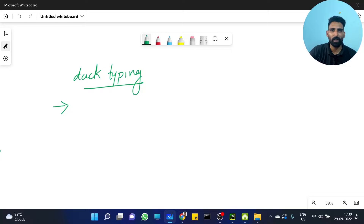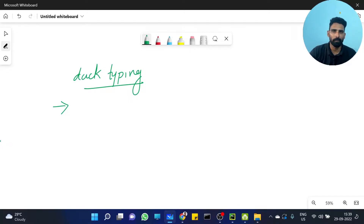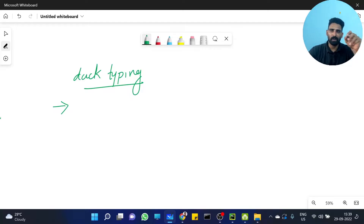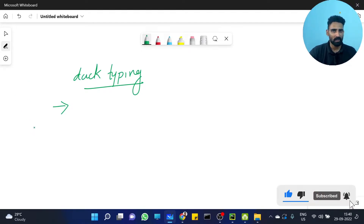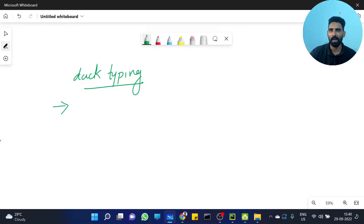In cricket, when a batsman comes out on the first ball, he scores zero — that's called a duck. So when a batsman is out for zero on the first ball, we say he got a duck. That's the origin of the name.